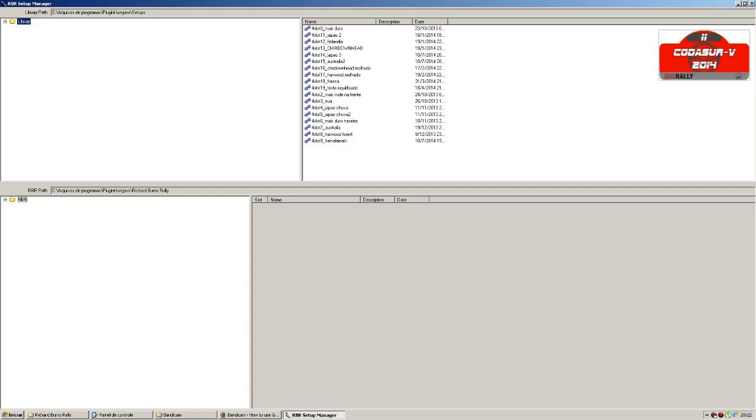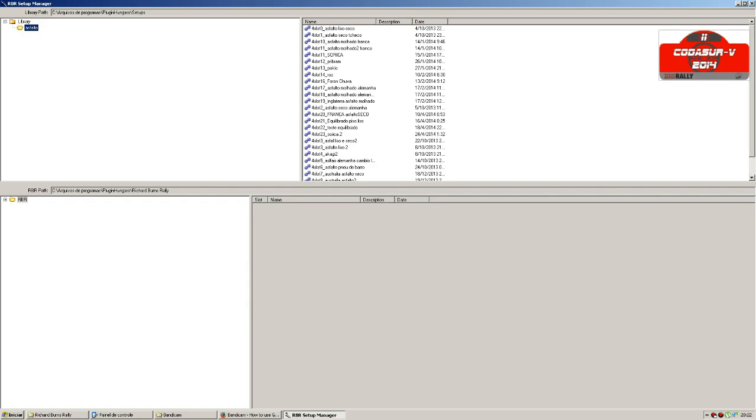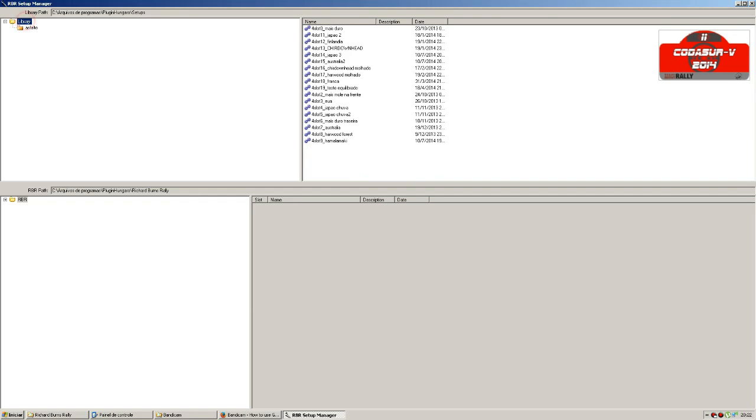I can create different folders. For instance, the setups are for Tarmac Rallys, and here I have for the Gravel Rallys.